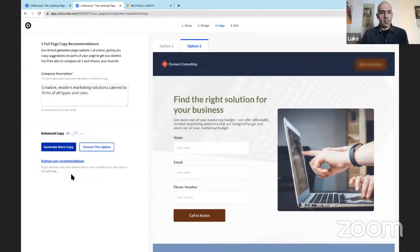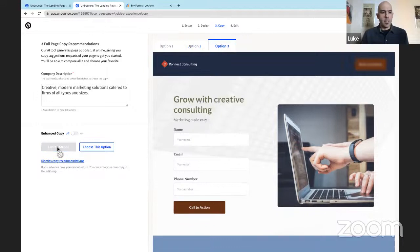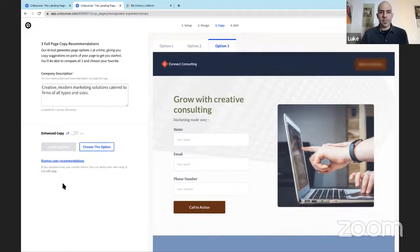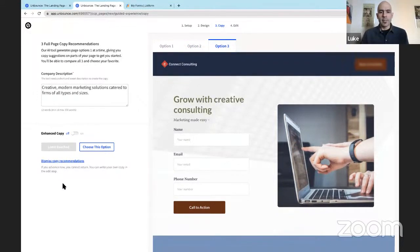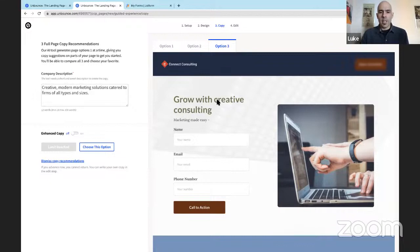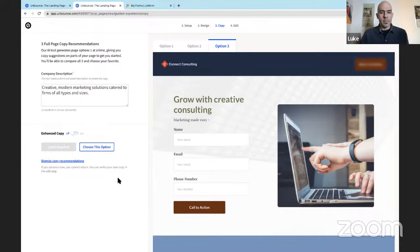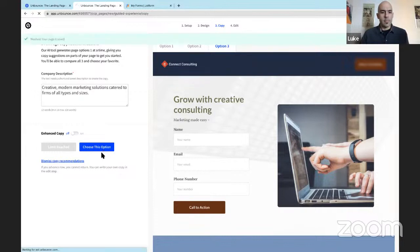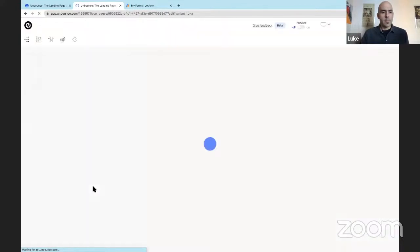Well, let's see what option three has for us. Generate more copy. Ah, grow with creative consulting. I like that the best. It's specific to our brand. Again, we can change these to capital C's in creative consulting here when we start editing. That's not a problem. So let's go with this option. I'm going to hit the choose this option button.